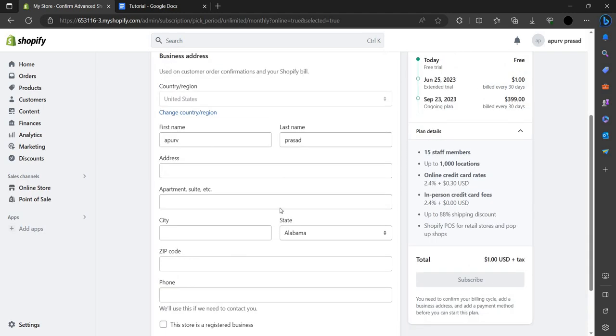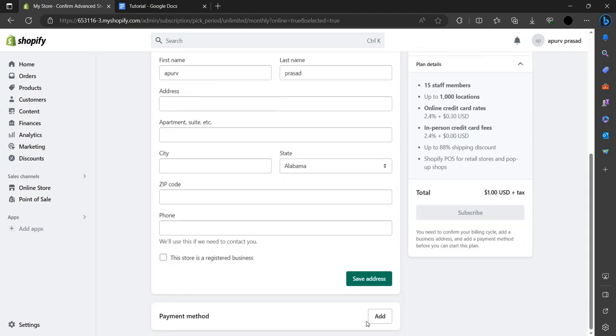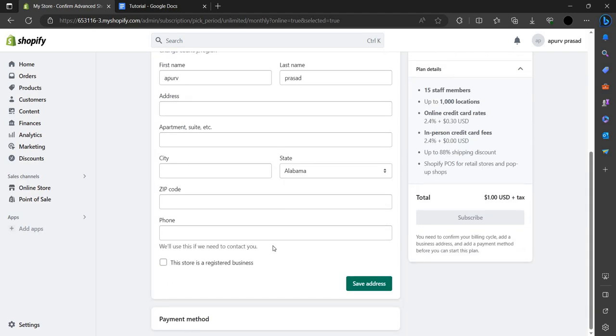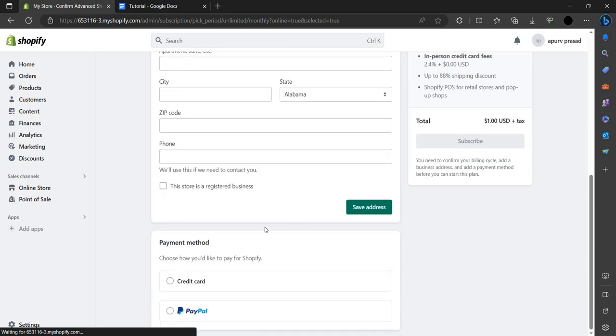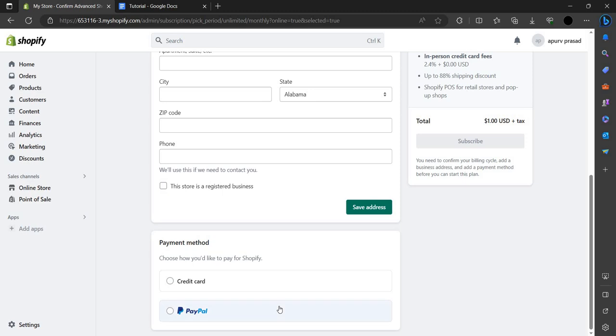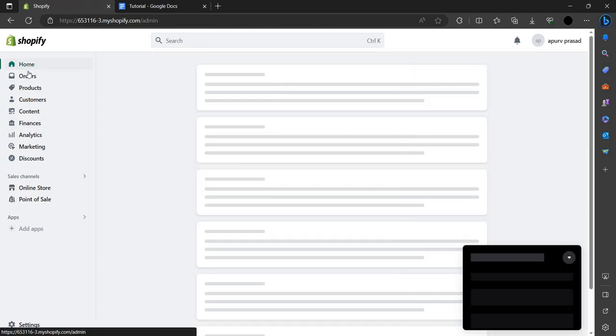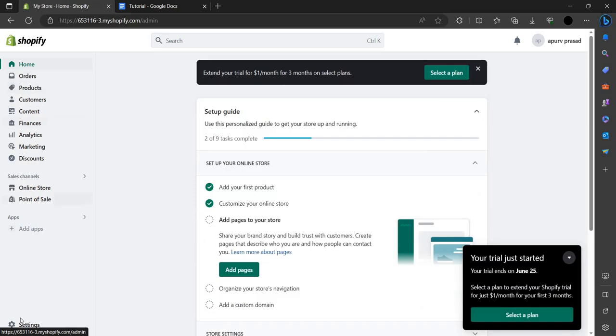At the payment method section, you have to add the payment method. If you want to add PayPal you can add it, or credit card you can add. After adding that, you have to go to your home and then go to Settings.